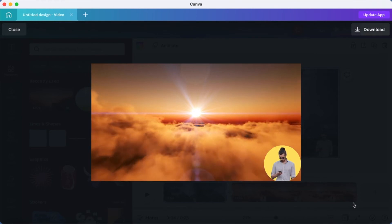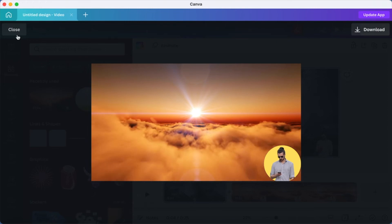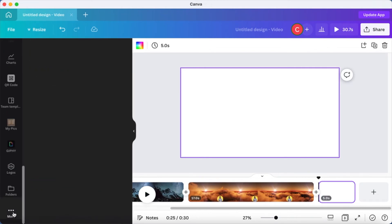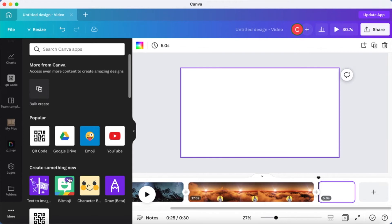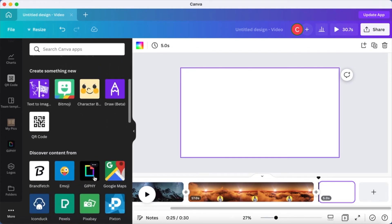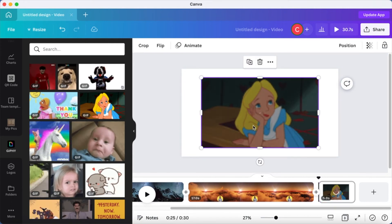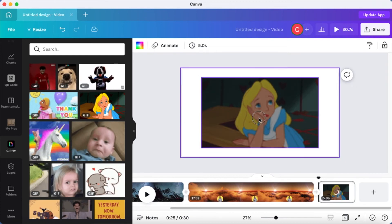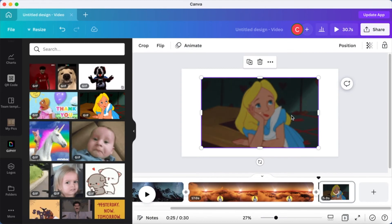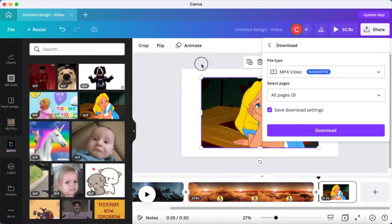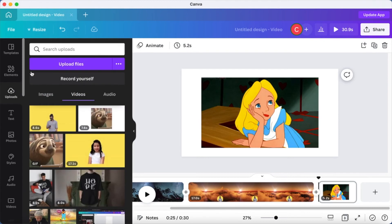Once this feature is out of beta and more developed, I think we'll have a very crisp video editing tool right within Canva, which will be very cool. Now let's move on to Giphy. Go to the 'More' section on your left-hand side and find the Giphy option. If you click on a GIF file, you won't be able to edit the background directly. What you need to do is save the GIF as an MP4 video file first, then upload it back, just like we did previously.